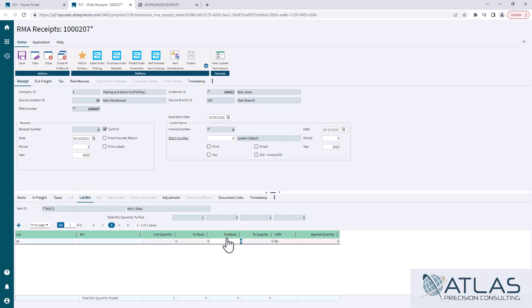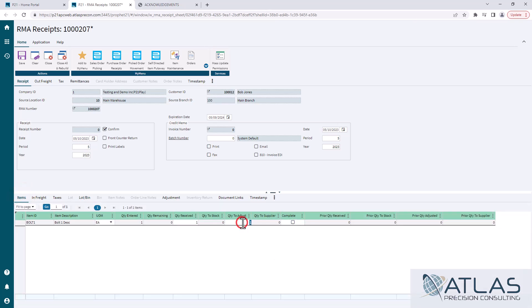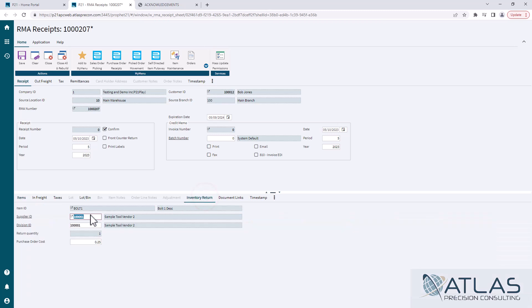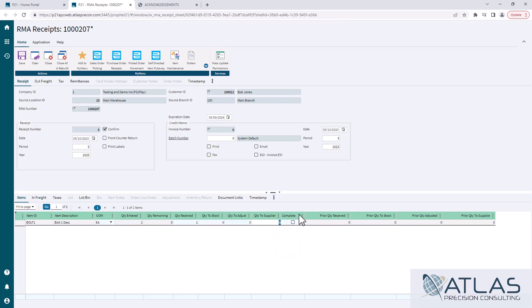We're going to come back here to the front tab and we're going to kind of repeat that again. We're going to clear out quantity to adjust. We're going to put in quantity to supplier. Now you'll see the inventory return tab pop up and it's going to default to the primary supplier for that item for that location. If it happens to be another supplier you can obviously change that, and if you know the purchase order cost you can do that. I do recommend maybe some permissions-based dynachanges on these if you don't want everybody to have access to that.